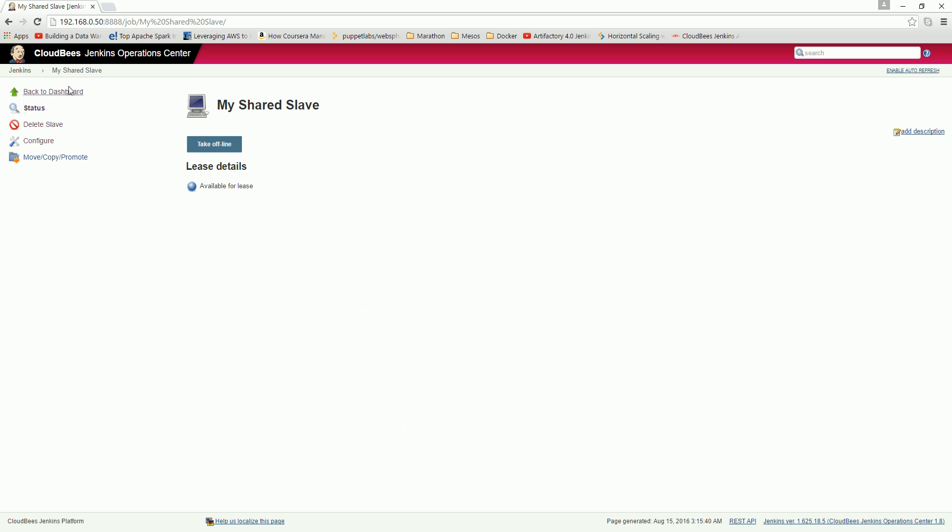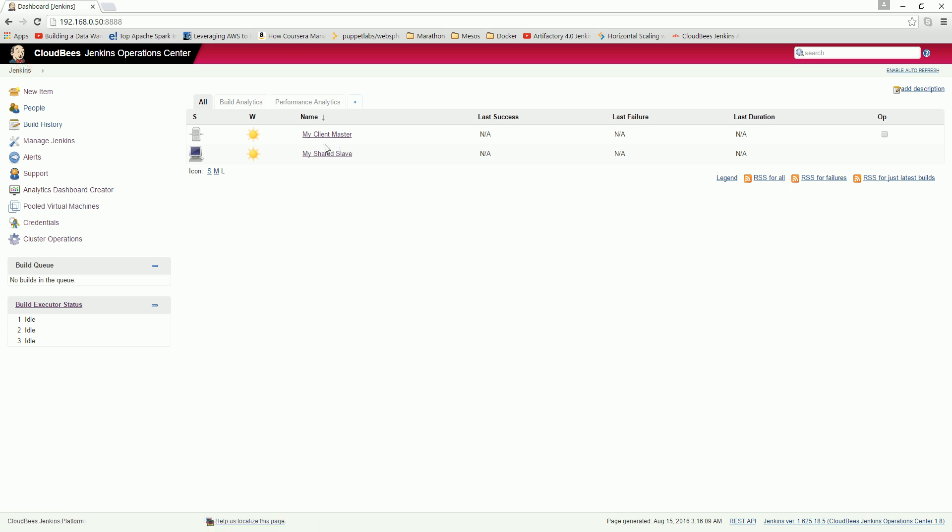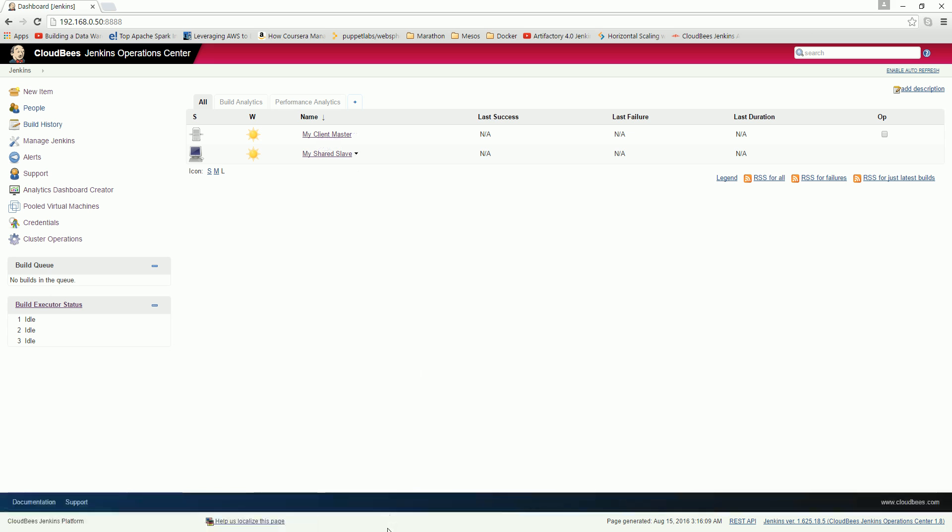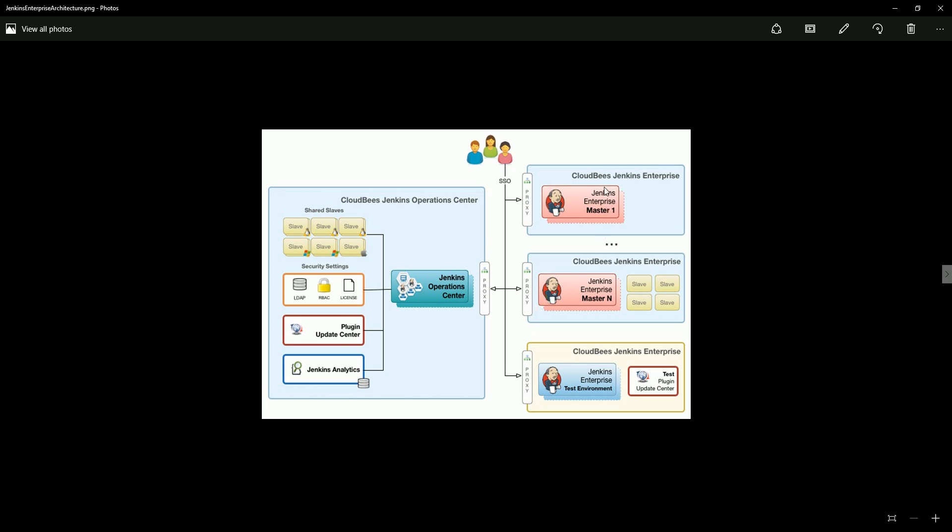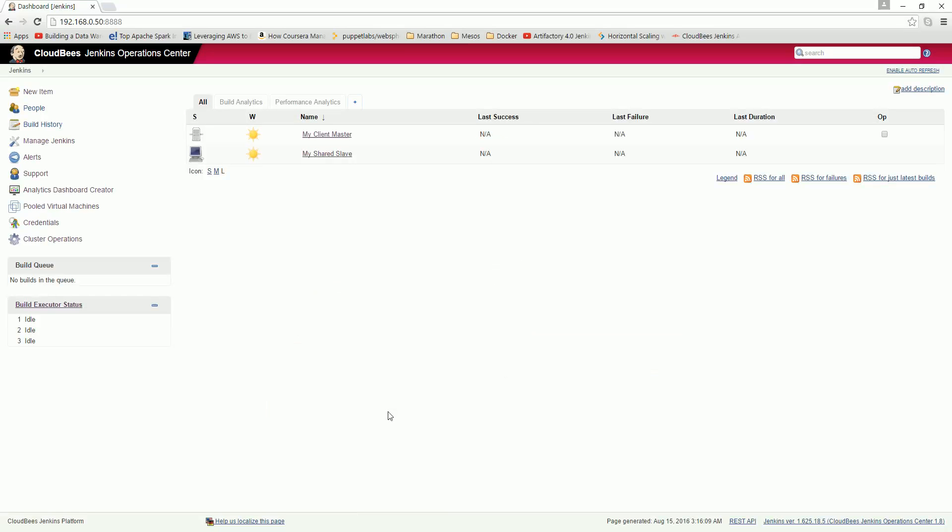Now go to Jenkins, and we see that here we have created a client master, we have created a slave, and now we have to create this Jenkins analytics going forward. We will do that in our next video. Thank you for watching.